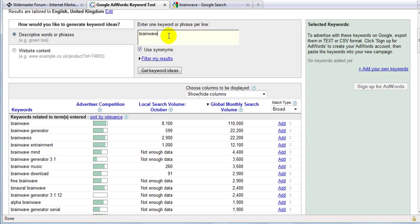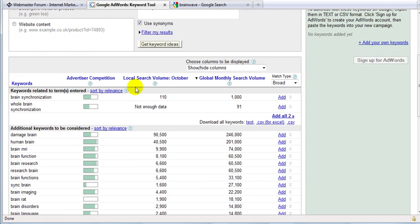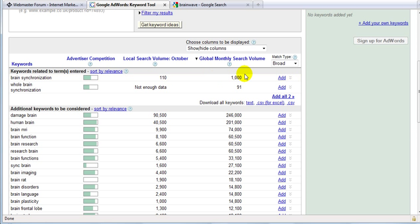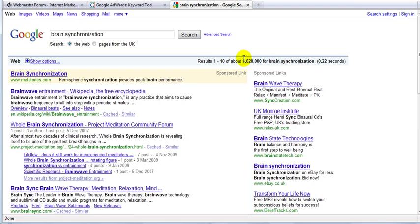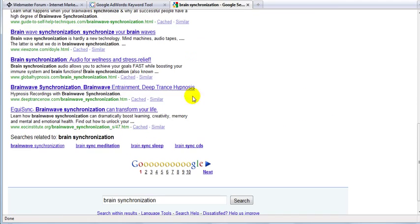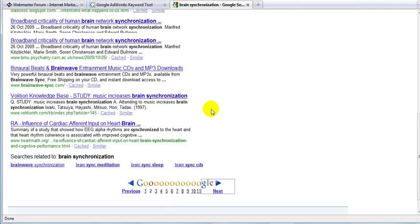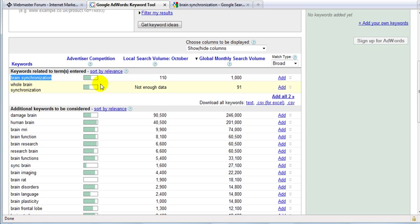What you want to do is try another keyword. 'Brain synchronization,' for example. Let's see what results I get from that. It's not that big, but I'm going to use it anyway because it's still 1,000 people and it's going to be really easy to rank for it. If you use keywords, just check them in Google first. For example, I'm going to copy-paste it into Google and look at how many results you get — 1,620,000 results, which is pretty doable. That would be an extra 1,000 visitors to your website. You might want to use this one.